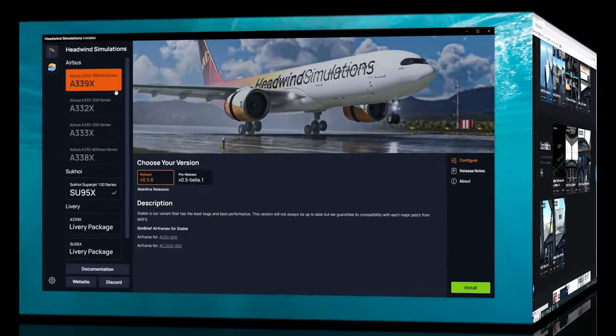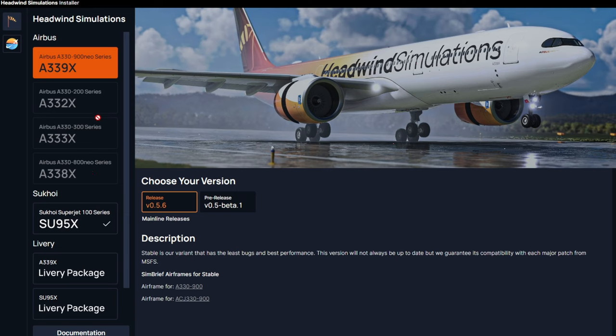Like I said earlier, all the packages that we can download are going to be on the left-hand side of the installer. Now, as you can see, we have several new aircraft that are going to be coming to the Headwind installer.